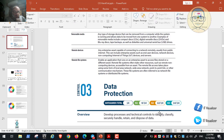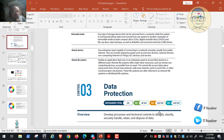The recommendation says: develop processes and technical controls to identify, classify, securely handle, retain, and dispose of data. These terms — identify, classify, secure, retain, dispose — represent the data lifecycle. Just like a human being is born, grows old, and dies, data is first created, then identified and classified, then secured, then retained for a period, and finally disposed of or destroyed.